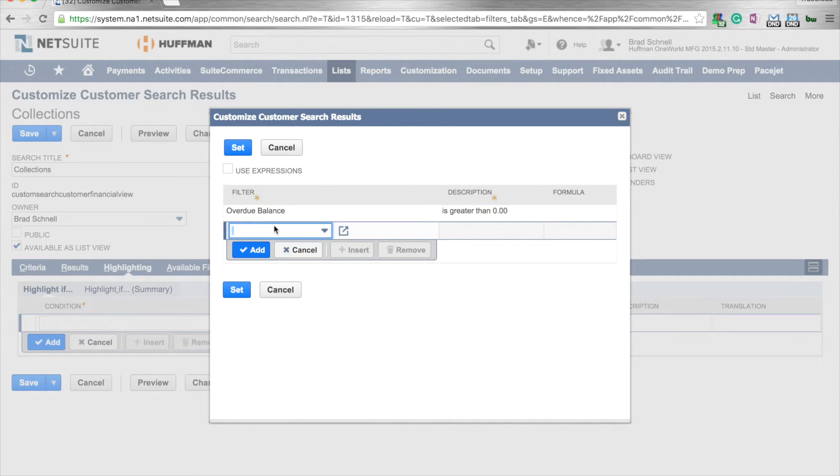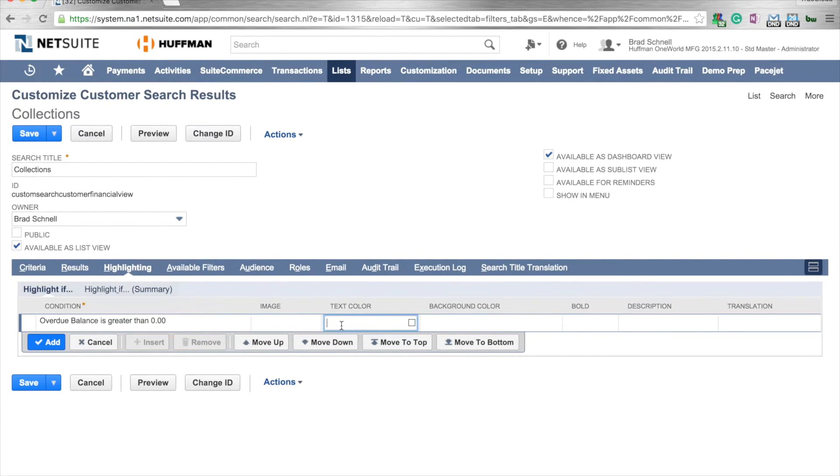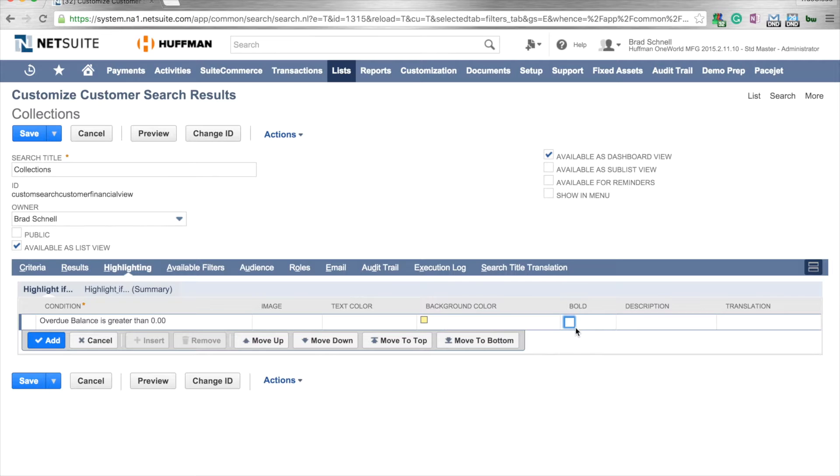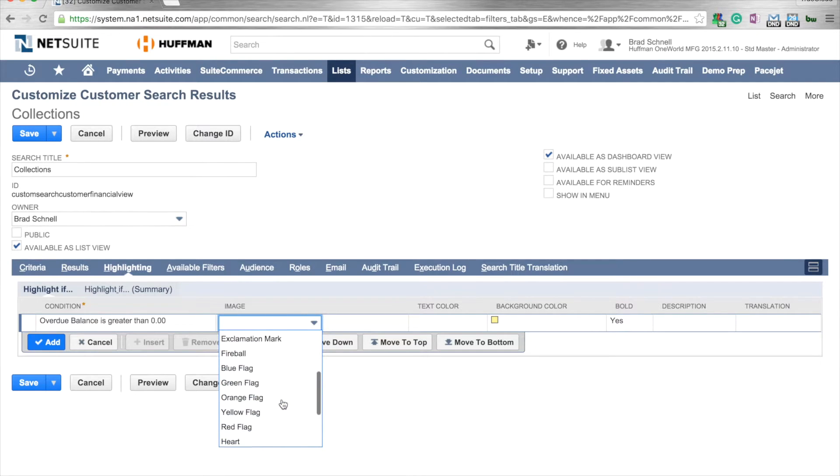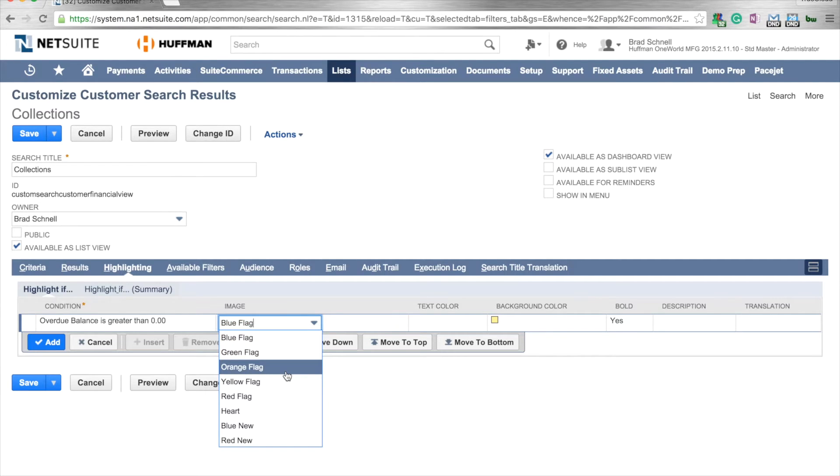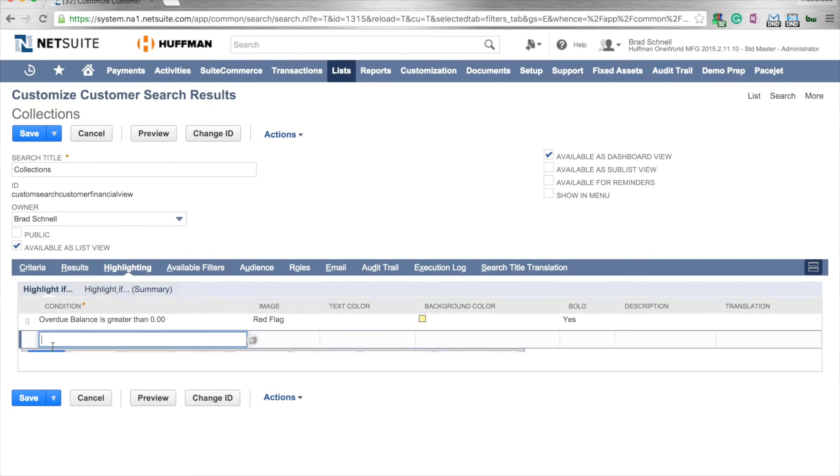We could add another criteria if we wanted to, but we'll use this one. Now it's overdue balance, zero. We could change the text color if we wanted to, or we could put a highlight in here. We're just going to highlight it in yellow. I'm going to select a box to make it bold. I could put an image next to those as well. You have images on here, like if you want to put an orange flag or a red flag or a blue flag. We'll go ahead and put a red flag next to it. So now I've got a red flag. It's going to be highlighted in yellow and it is going to be in bold.